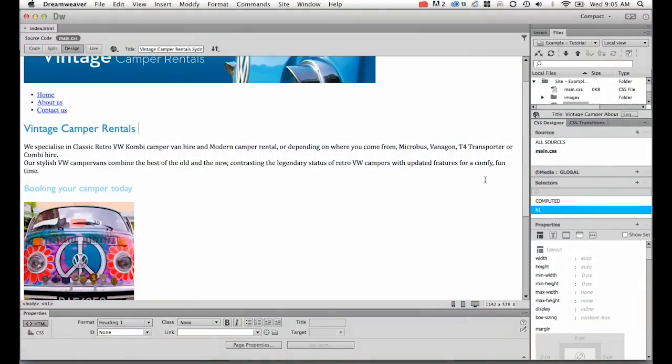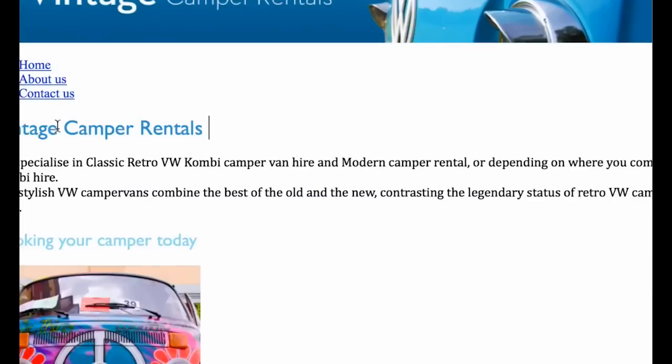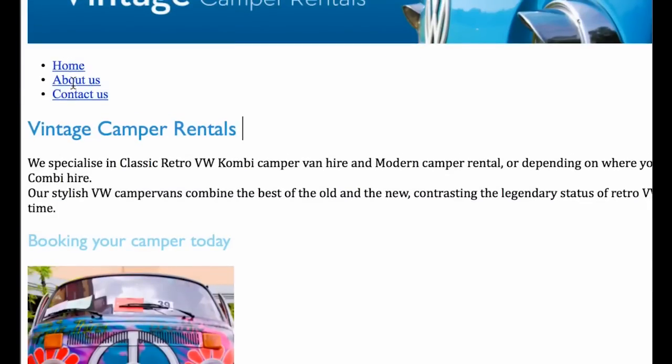What we're going to look at in this tutorial is styling our links or hyperlinks in Dreamweaver. They are these guys here, when clicked they jump to another page.